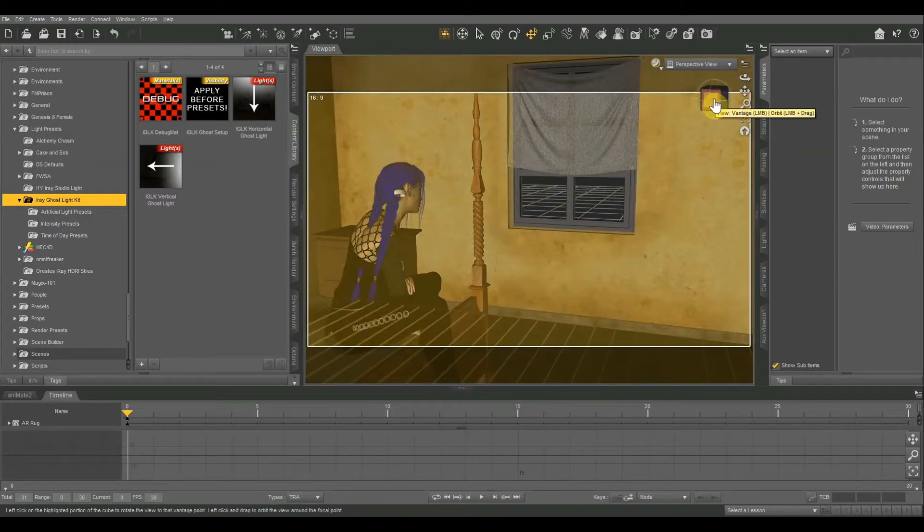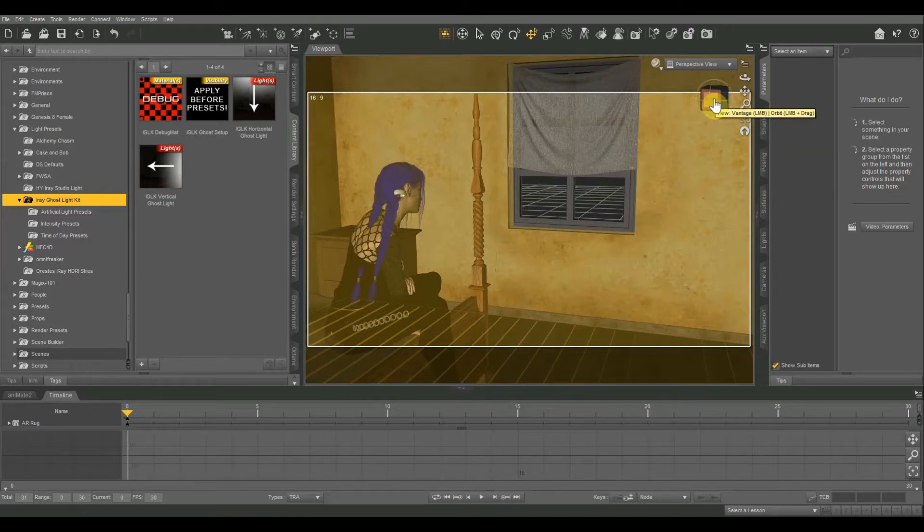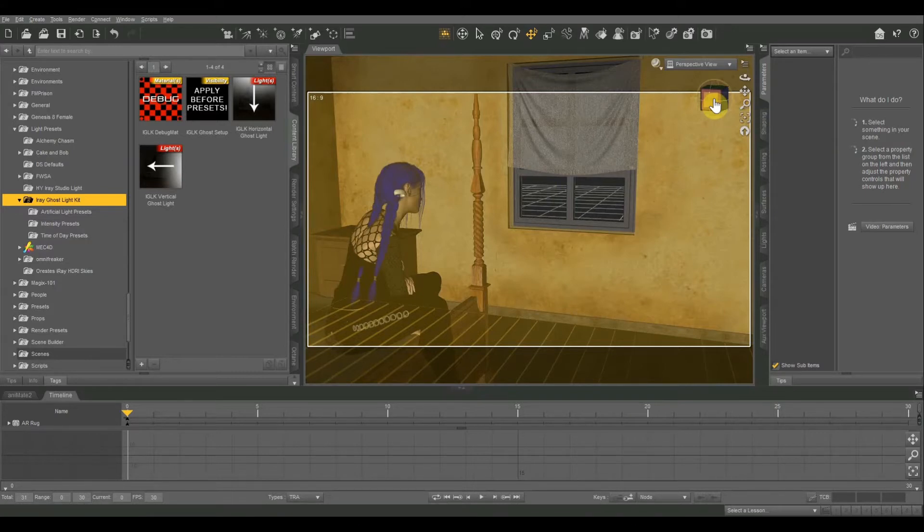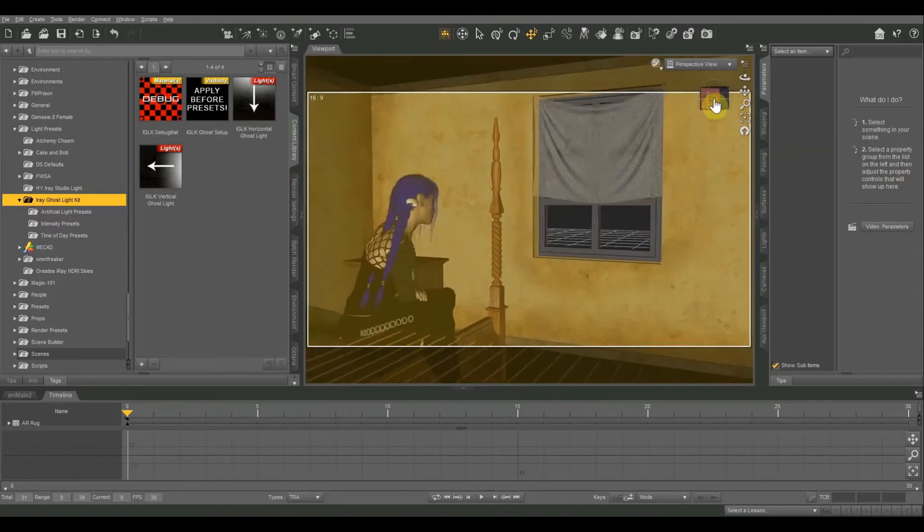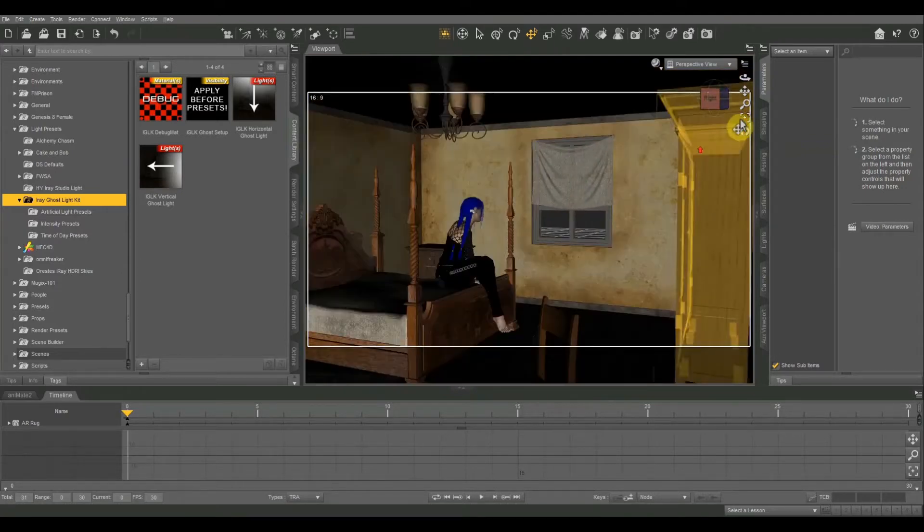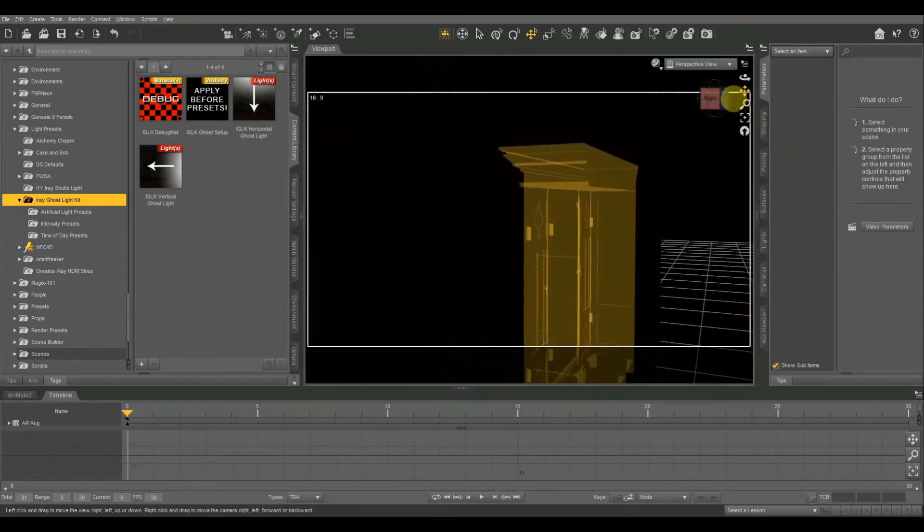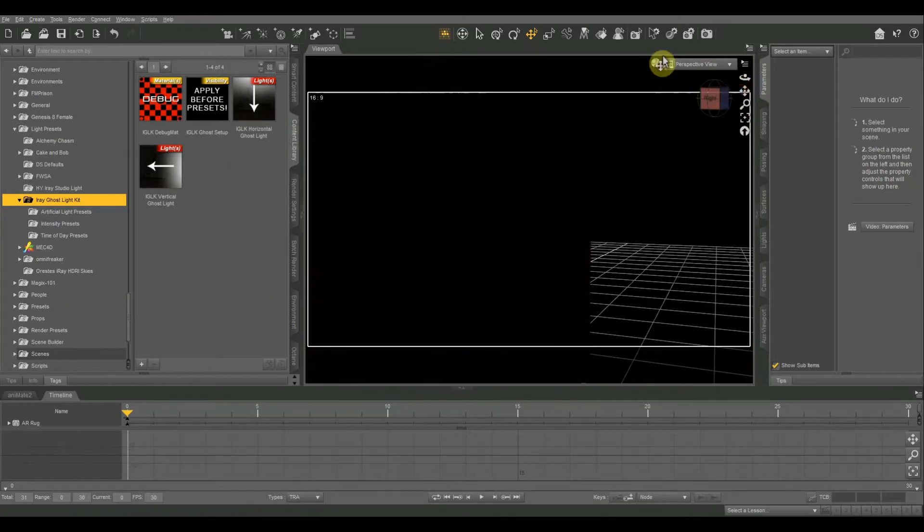I'm using an HDRI background and lighting right now for the outside. I'm using an excellent HDRI night sky kit from Orestes. I'll be sure to post a link to that in the description below if you want to check it out. But I'll give you a quick preview of what it looks like outside of the room.